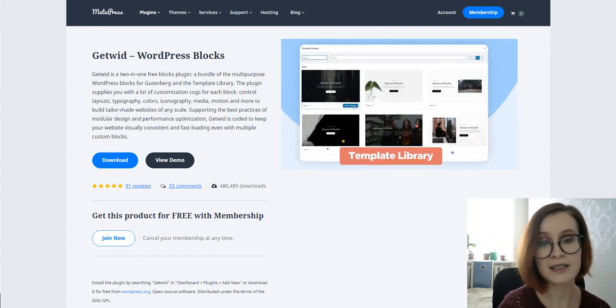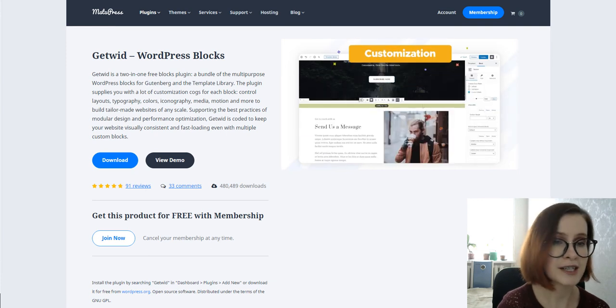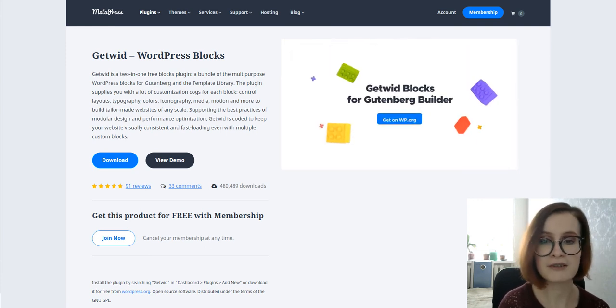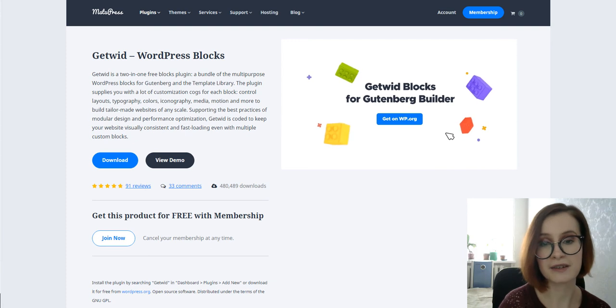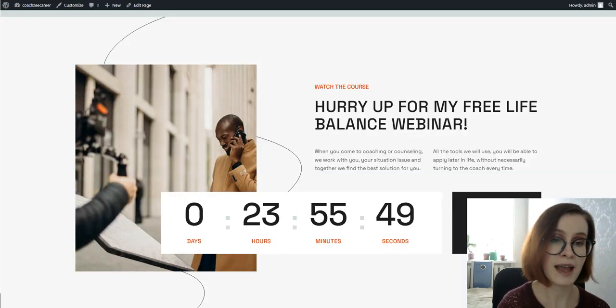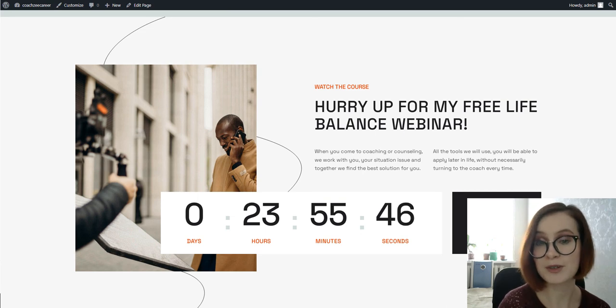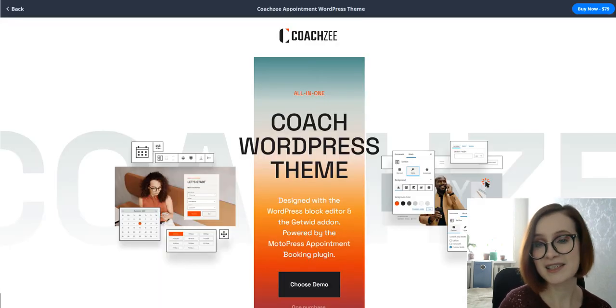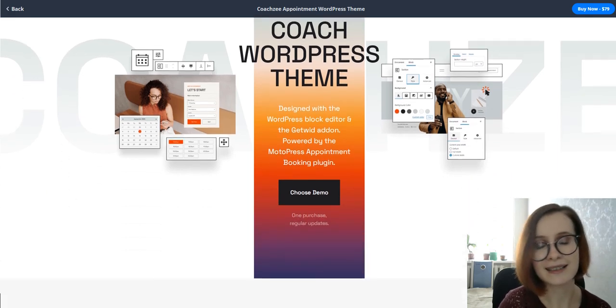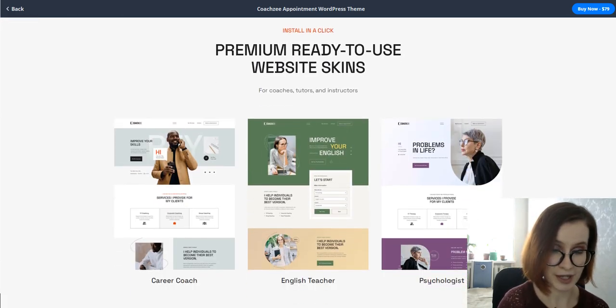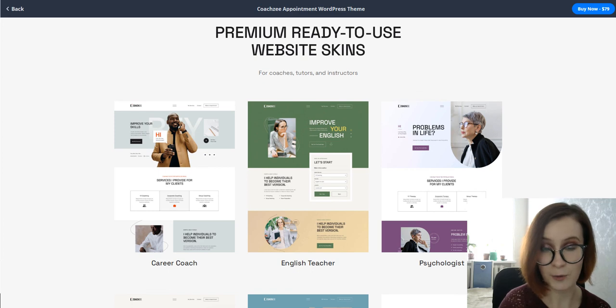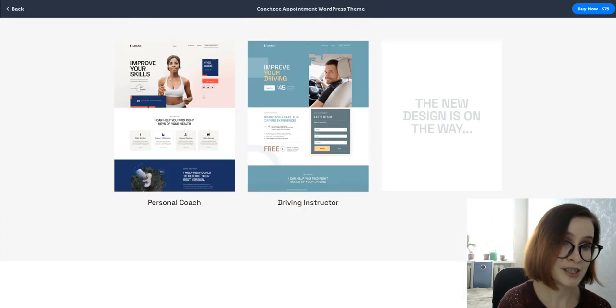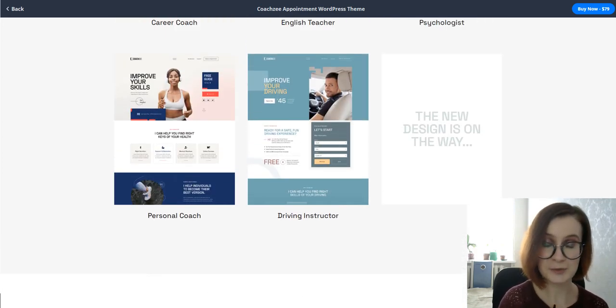Getwid fills the gap for rare tools including banners, tabs, Instagram galleries, Google Maps, countdowns, and more things you might need to add to your coach website. As you see, it doesn't take much effort to create an online coach appointment booking system and run it on your WordPress site, especially if you have dedicated tools and the right design.